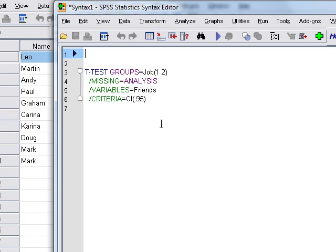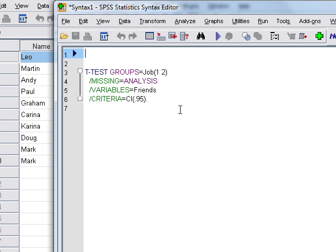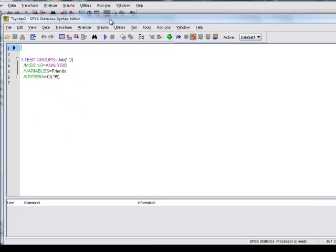And if we click on Paste, the syntax will appear in a syntax window. So that's how you can actually generate syntax if you want to reuse certain things that maybe you do a lot. You don't necessarily have to type all the commands in. You can just paste it through the windows menu. So you can do a lot of analysis through windows but paste the syntax at the same time, so you've got a copy of everything you did. And then if you needed to, you could rerun all of your analyses again at the push of a button.